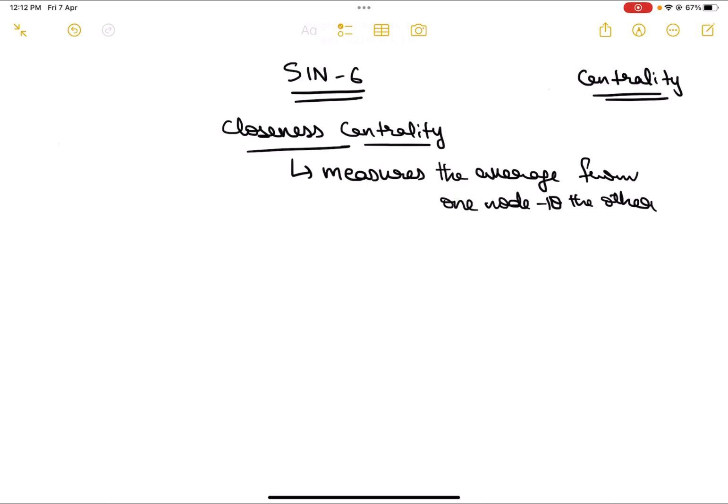If the overall average closeness centrality of one node is the least, that means it is, on an overall basis, close to most of the nodes in our network. That is another way to see popularity — how easily you can reach out to more number of people. That is basically what closeness centrality is.